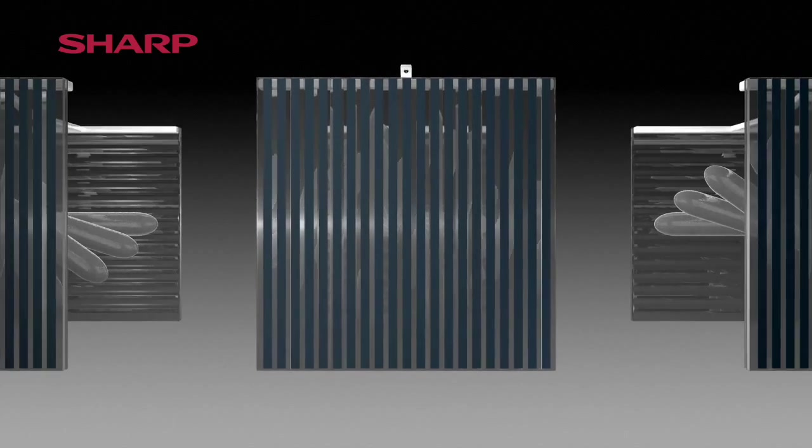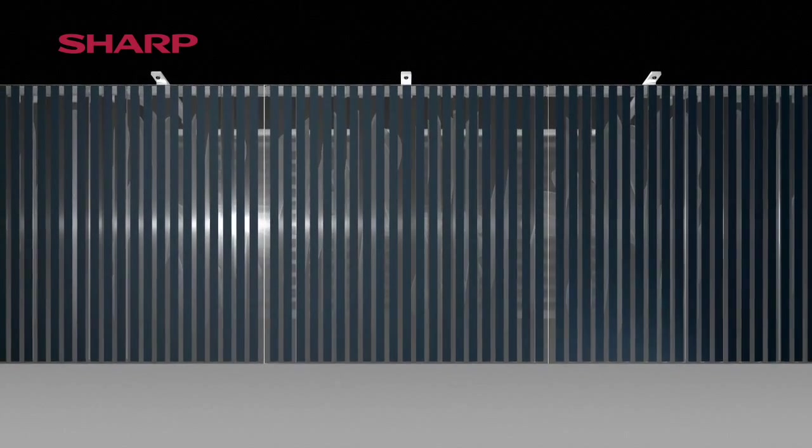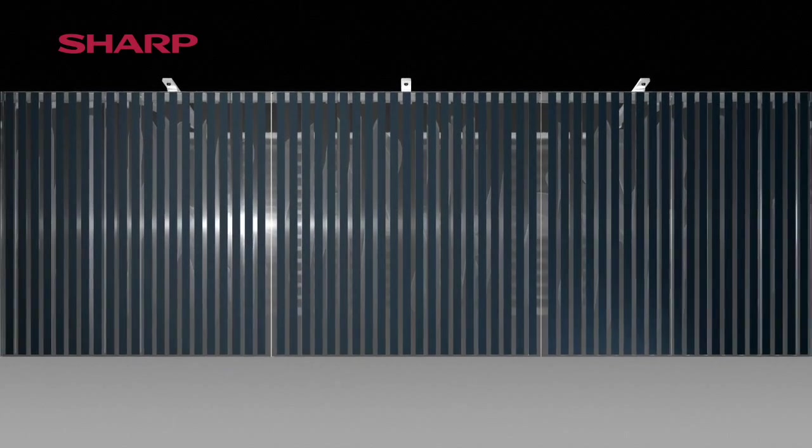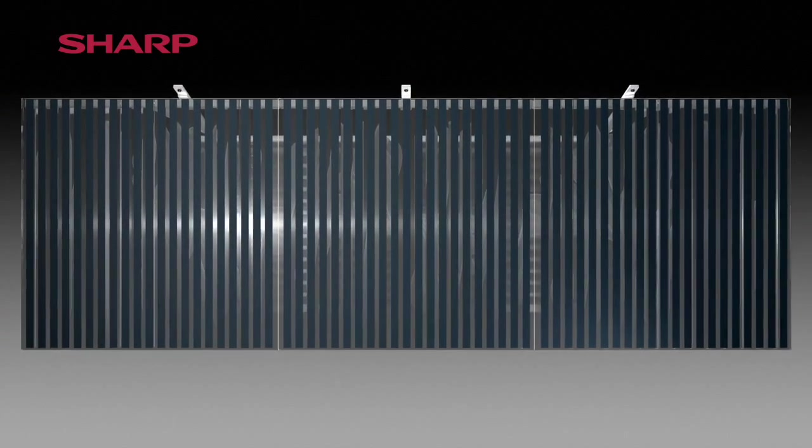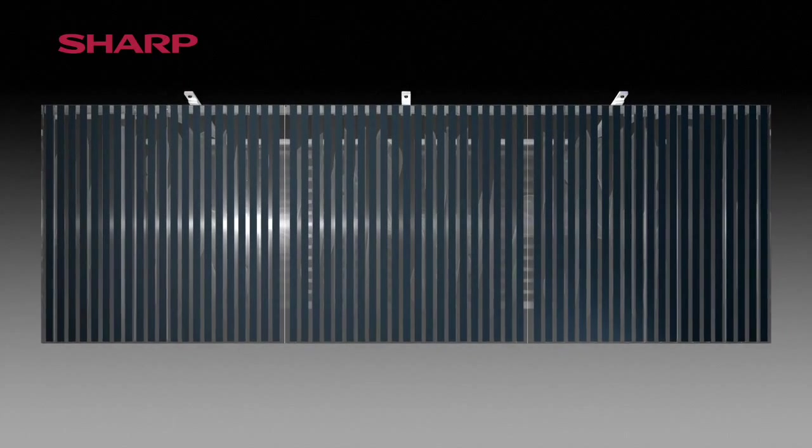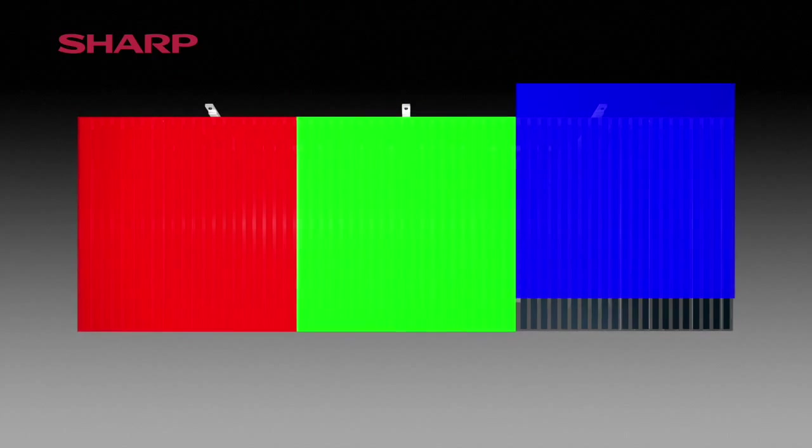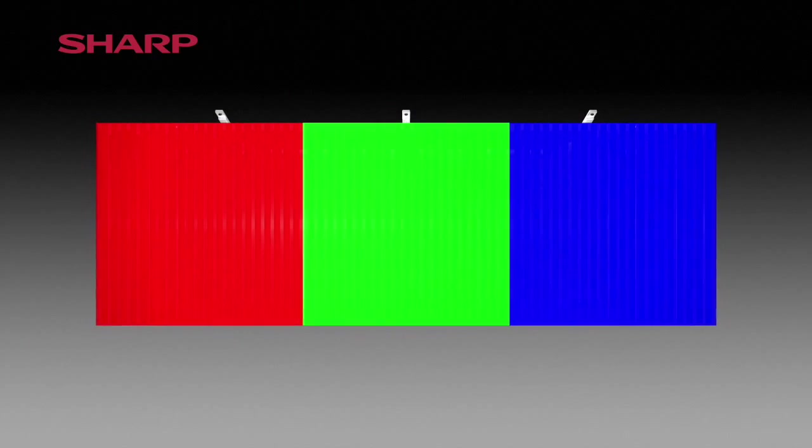To generate more colors each pixel is divided into three subpixels. Color filters are placed over these subpixels in the colors of red, green and blue. By triggering the subpixels differently additive color mixing can be used to generate each color required.